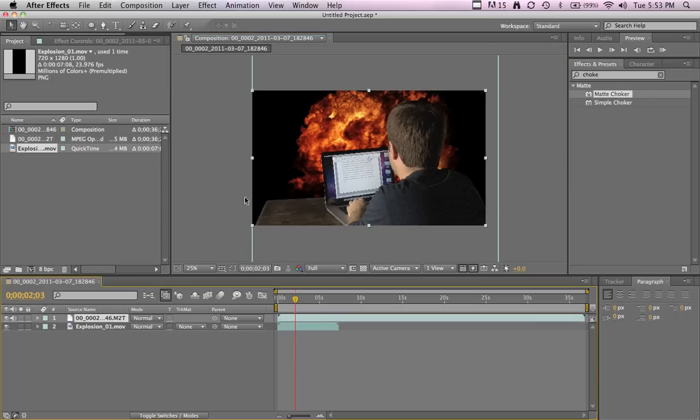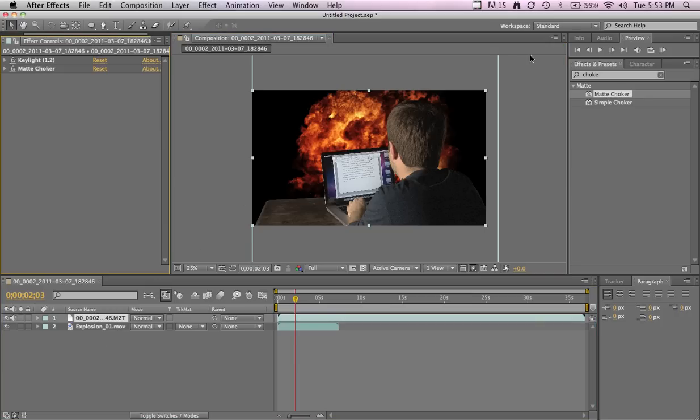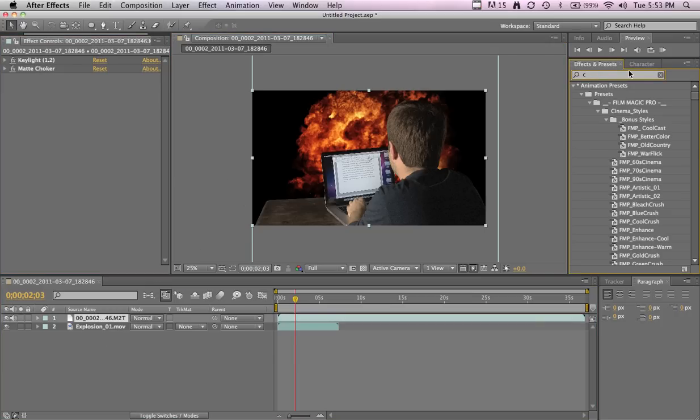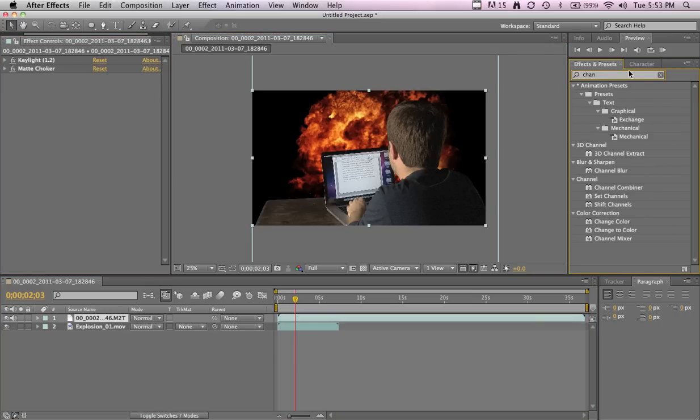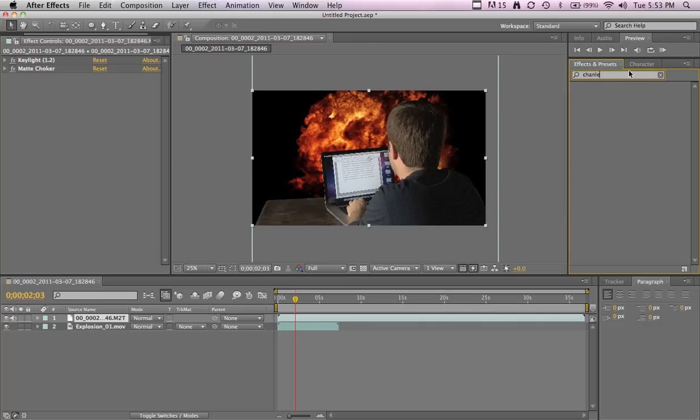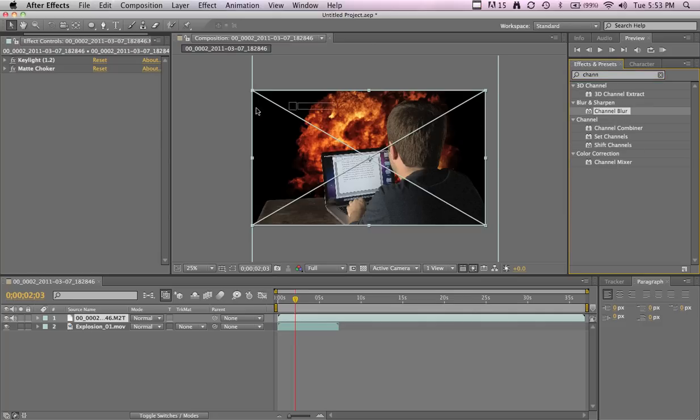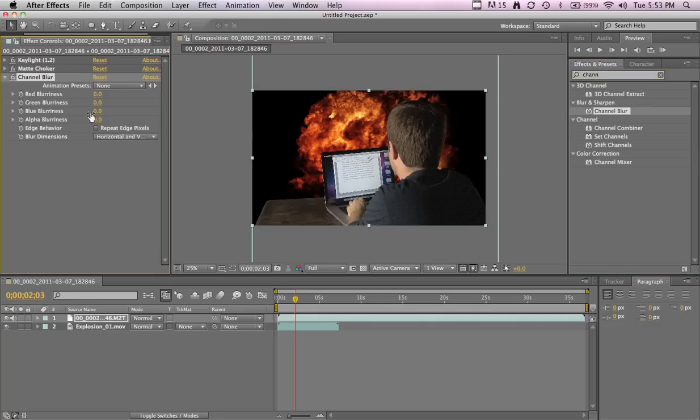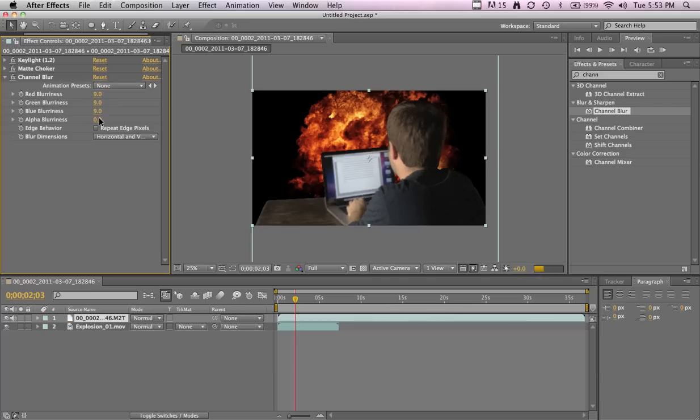On the footage we have, we're gonna add our first effect, which will be a channel blur. The settings I use are just 9 for all the red, green, blue, and then the alpha I made 25.